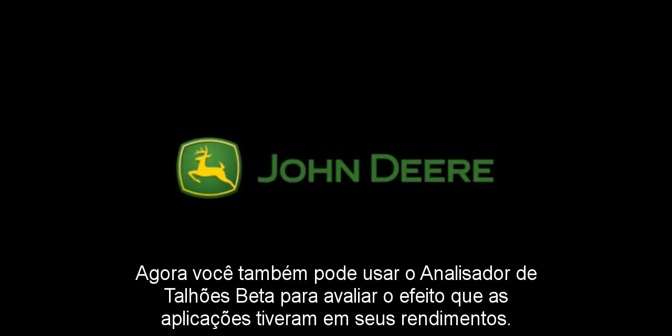Now you too can use Field Analyzer Beta to evaluate the effect that applications had on your yields. Thanks for watching.